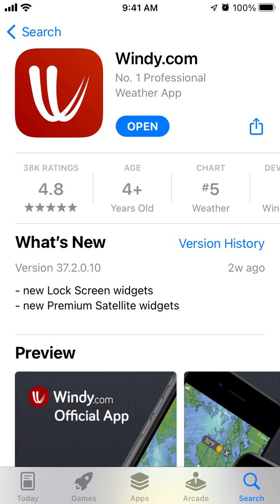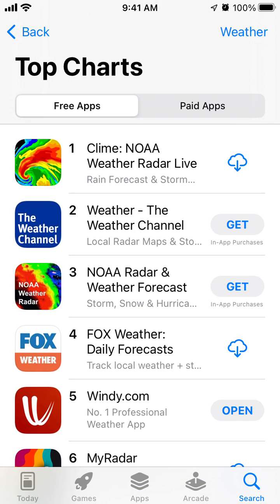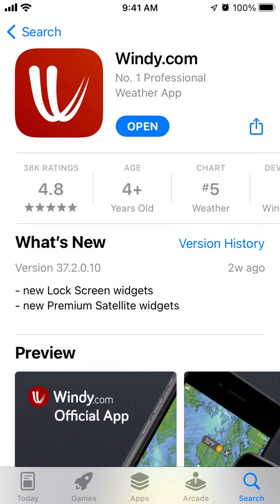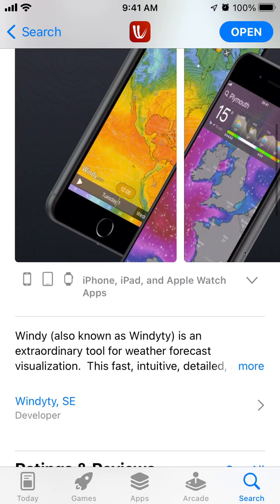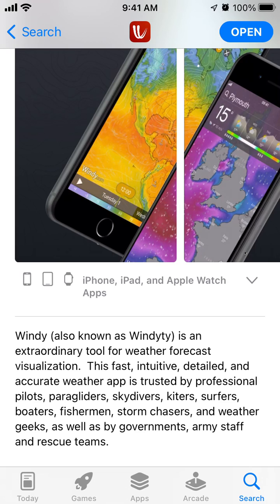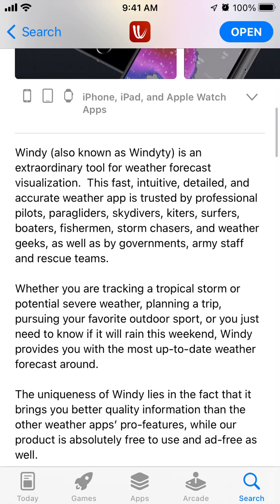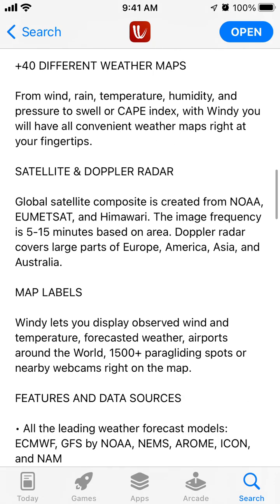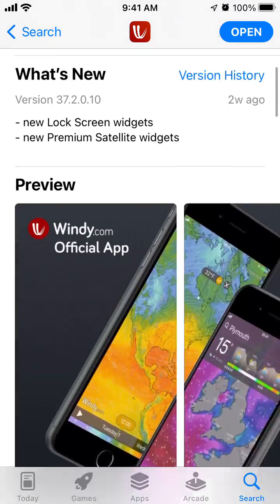Hello everyone, in this video we're going to go through a quick and easy tutorial of Windy.com app, which is growing through the top charts right now, especially in times of bad or horrible weather conditions and hurricanes. You want to have an app which is easy to use and a bit more advanced than the standard iPhone or Android weather apps. Windy is an extraordinary tool for weather forecast — fast, intuitive, and detailed. It's trusted by professional pilots, paragliders, skydivers, kiters, and more. You can track tropical storms and potential severe weather, and get better quality information than other weather apps.